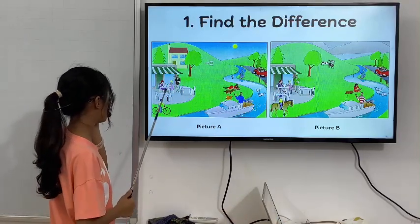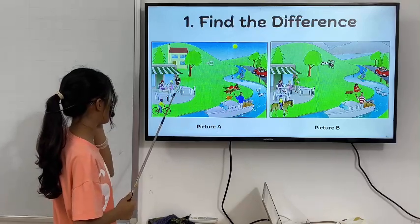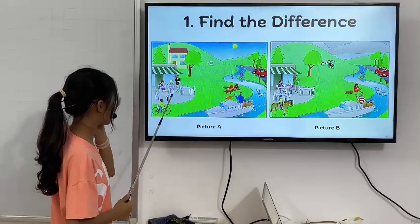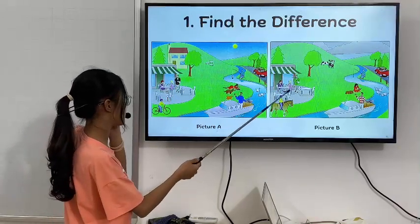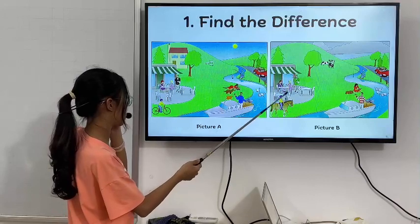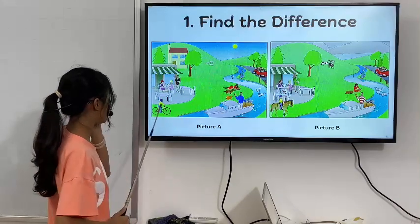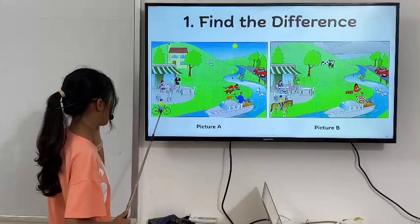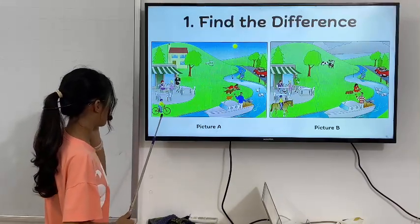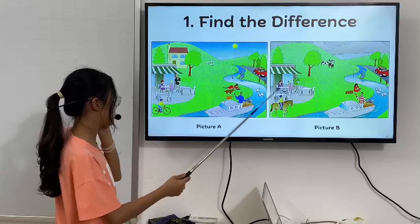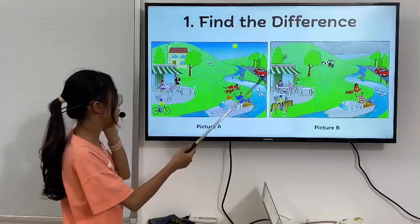In picture 1, there are three square tables, but in picture 2, there are three round tables. In picture 1, the boy is riding a bike, but in picture 2, he is riding a horse.